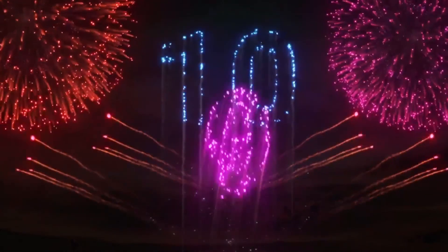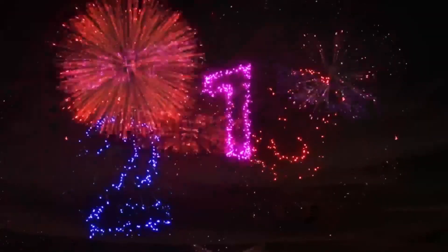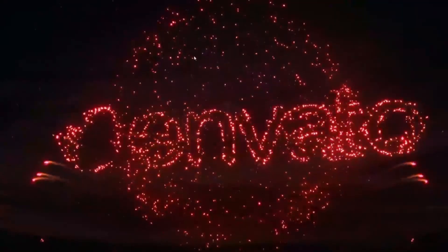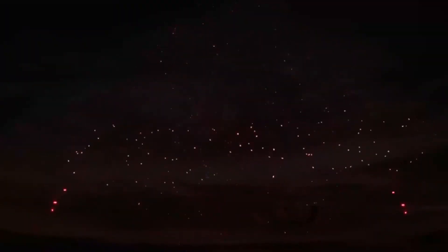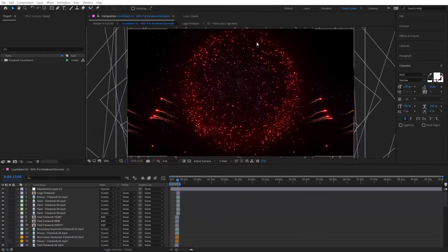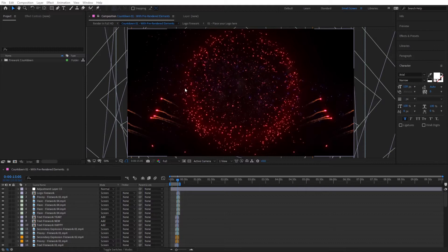Hi guys, in this video we're going to see how we can create this very nice fireworks countdown right inside of After Effects using the Fireworks New Year Countdown template. So let's get started. First things first, this template will work with Trapcode Particular — the Trapcode Particular plugin is required to generate the fireworks. Make sure that you have Trapcode Particular 4.1 or a more recent version.